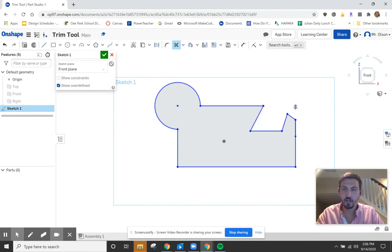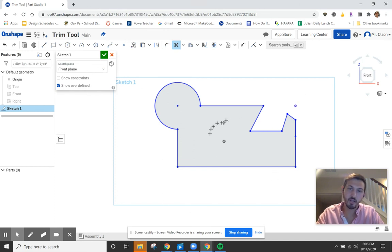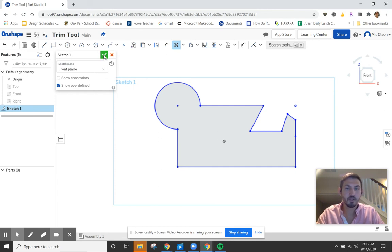I don't have to worry about that dot there — that's not going to be an issue. When I'm done I can extrude it, revolve it, and make that shape as is.